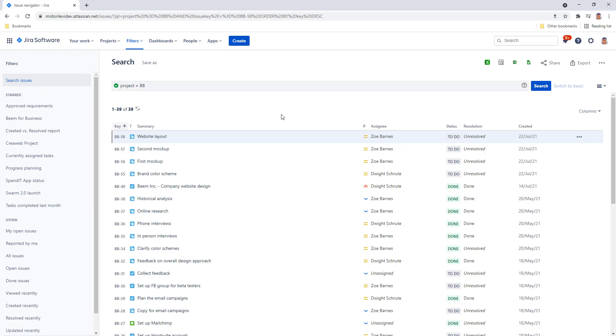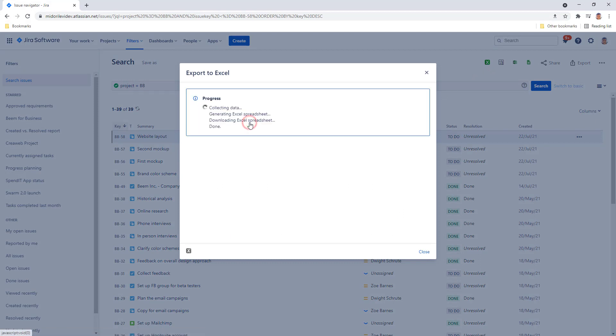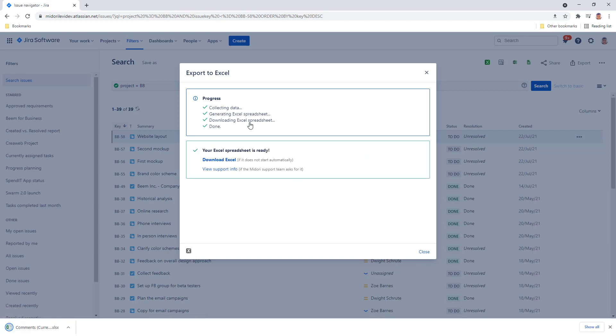Pull up the issues in the Issue Navigator that you want to export with comments. Open the Better Excel Exporter menu by clicking the larger Excel export icon here. Select comments, current fields, then open the exported Excel spreadsheet.